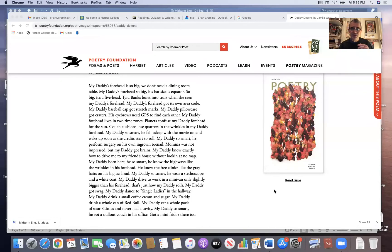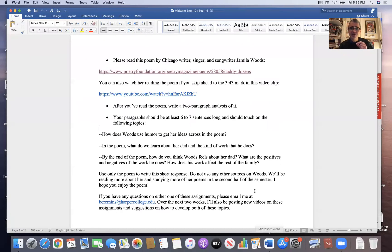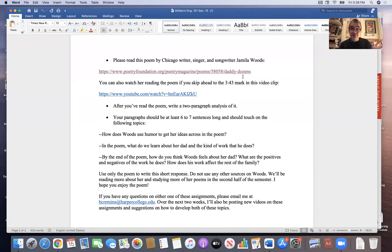Let me do a screen share so we can take a look at it together and maybe give you some ideas as you start working on this. I've linked this from the directions. So if you're looking at the directions for this assignment, you'll find the link there to the poem itself. It'll take you right to the Poetry Foundation and to the page with her poem on it.